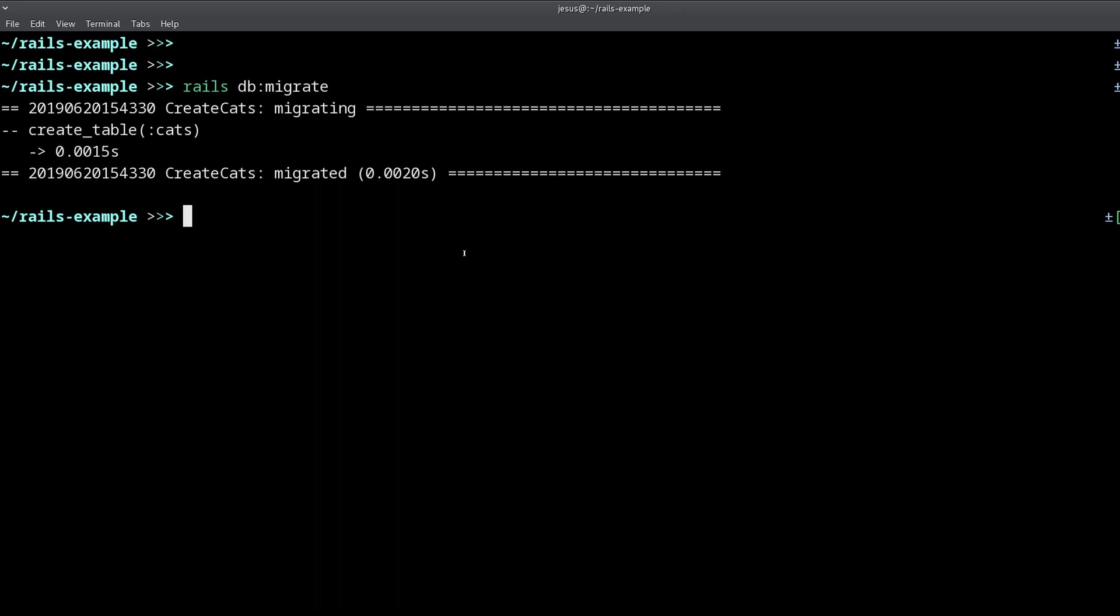Now we have these changes in our database and we can create a cat model to go with it. So we can create cats. Now, let's see a few things here.